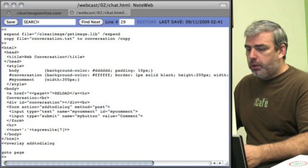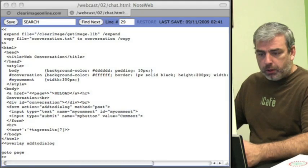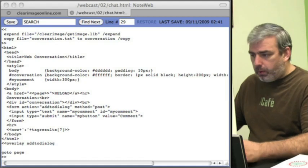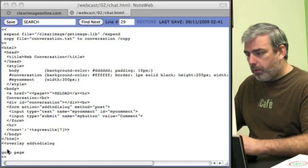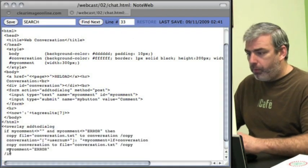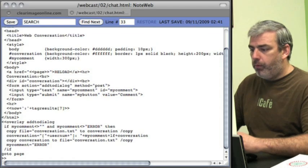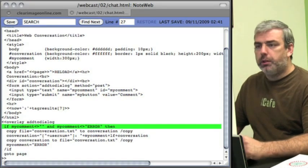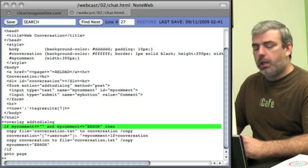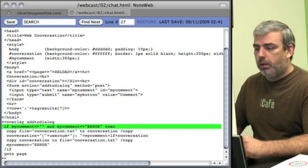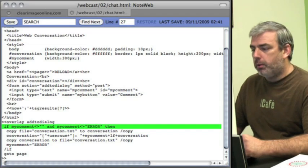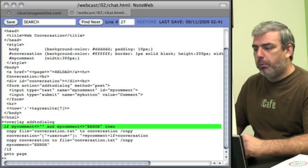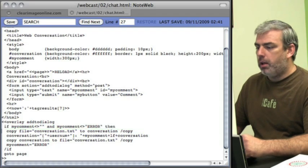Now we just need to add our working functionality. What we're going to do is when someone submits a comment, we're going to ask: is there a comment? If my comment is not empty and my comment is not error, then we will copy our conversation to a variable called conversation.